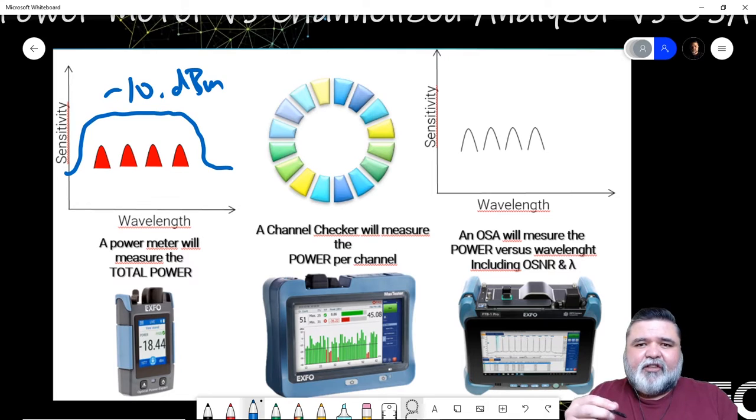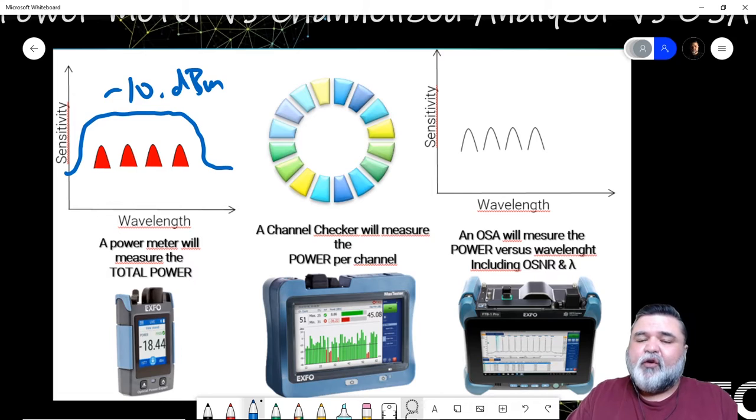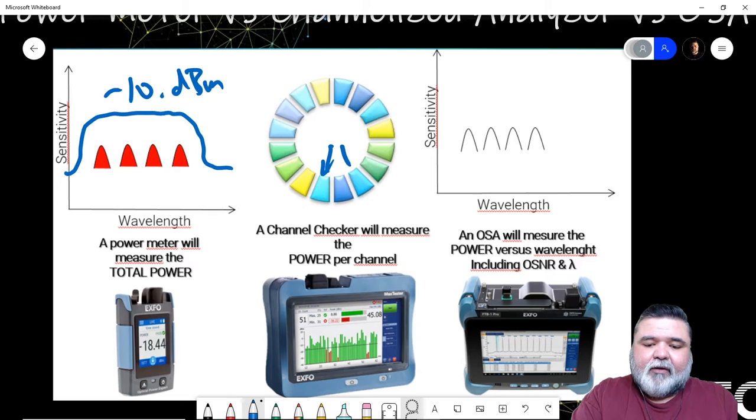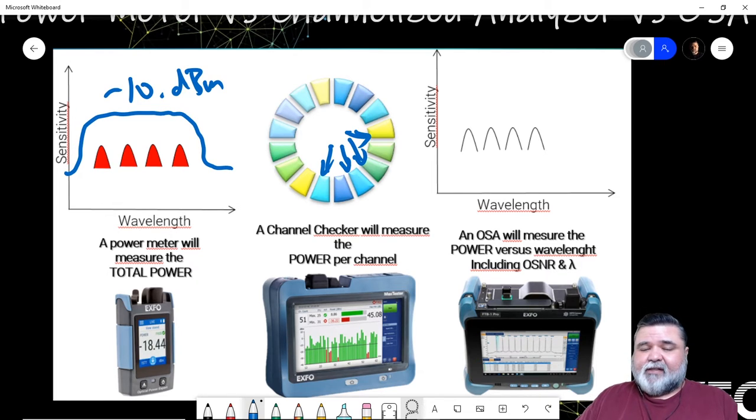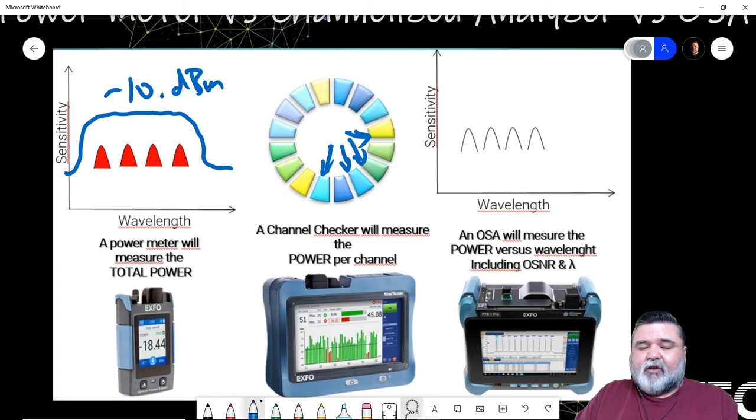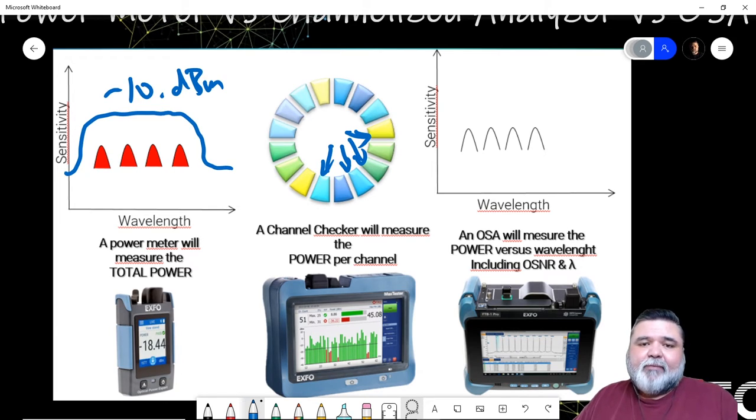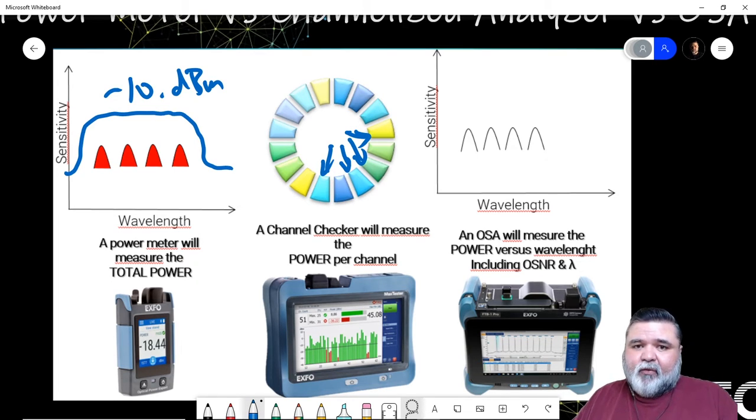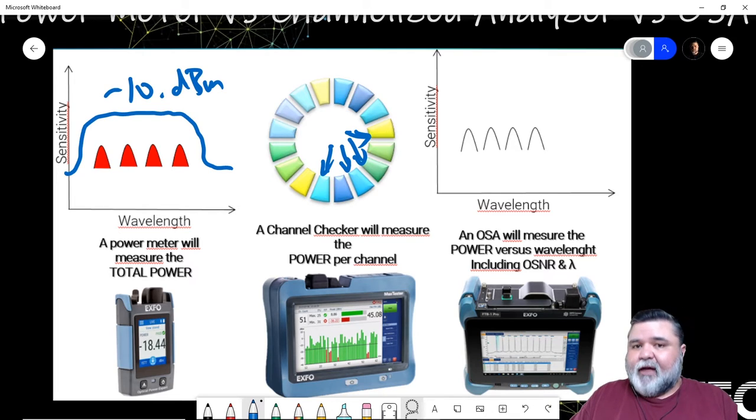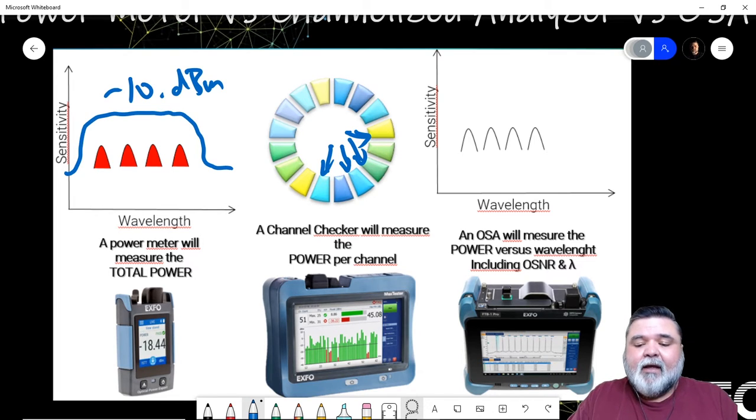If you need to read discrete channel powers, because there's CWDM filters, DWDM filters, you need a channel checker. It will go in there at the individual wavelengths and measure the channel power. So it'll tell you what the channel power is at 1271. It'll tell you what it is at 1611 and at 1551, whatever the wavelengths are—it'll give you those discrete channel powers. And more importantly, it'll identify the channel for you. So on the demux side of a CWDM filter, the wideband power meter will read that wavelength accurately if it's calibrated, but it's assuming it's 1271. It doesn't know. The channel checker will know that it's 1271 because it will identify it for you. That's one of the big differentiators. It's critically important to understand that.